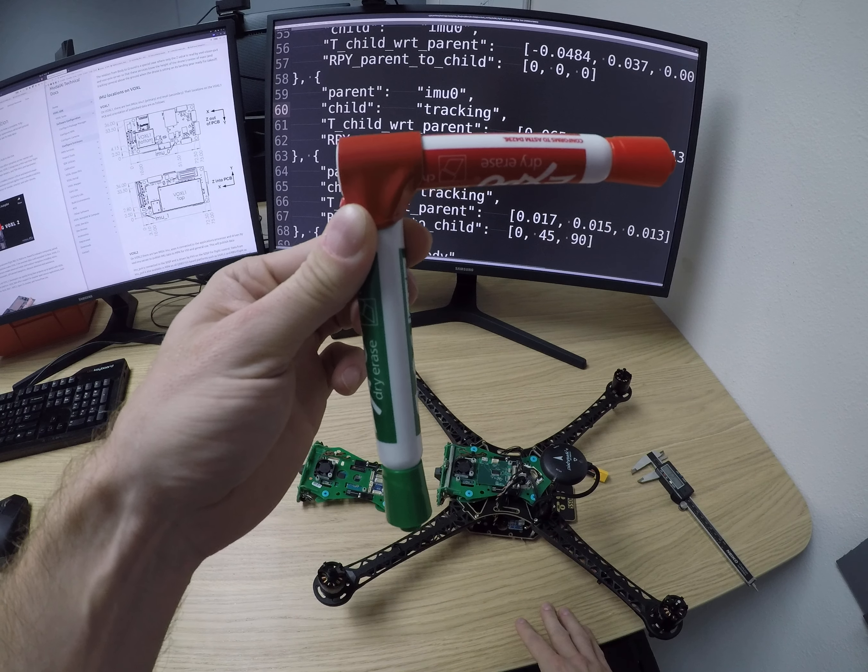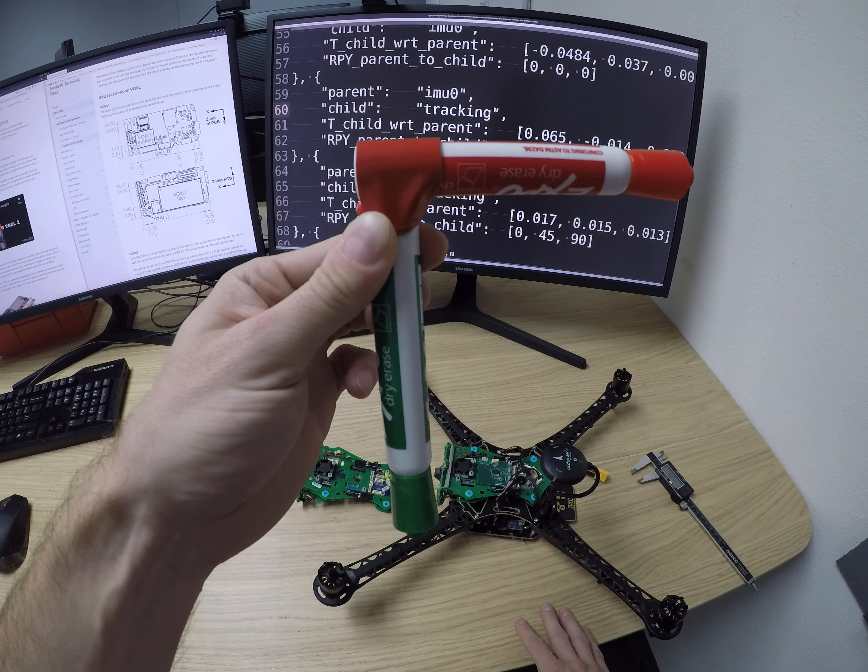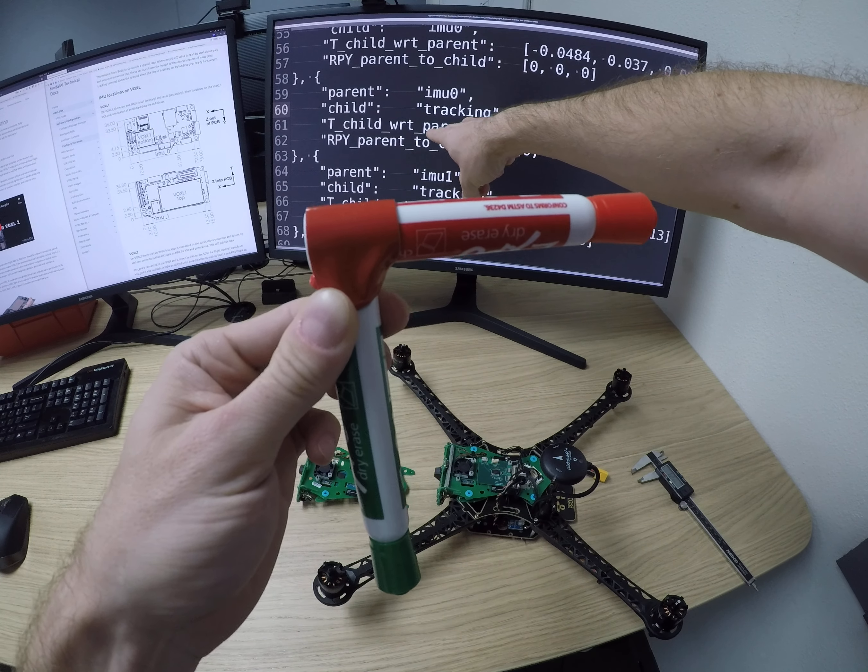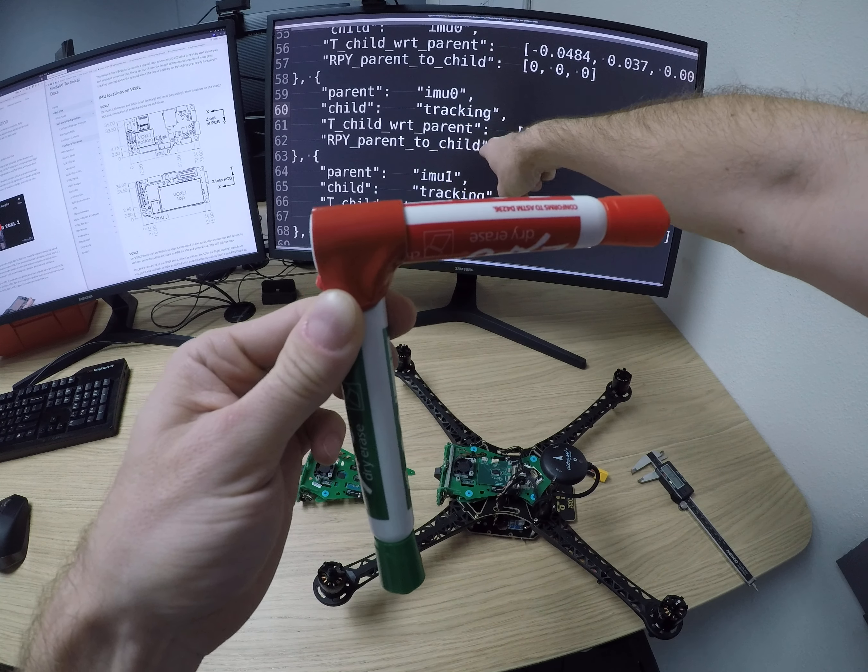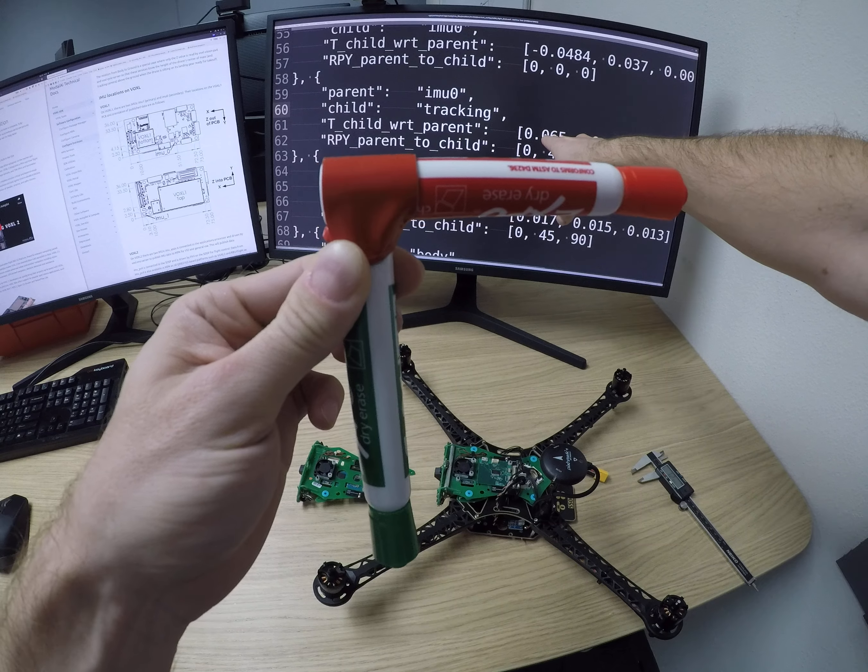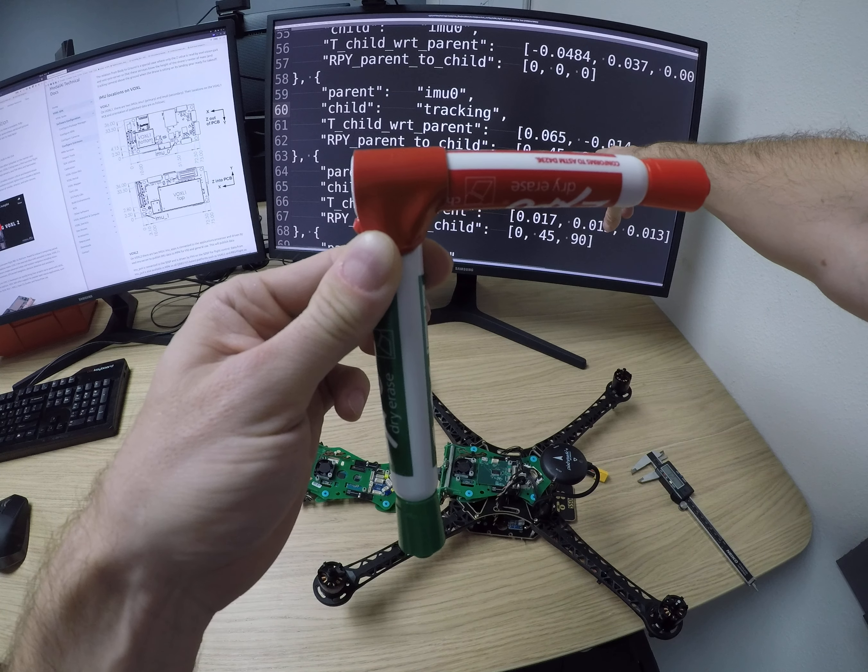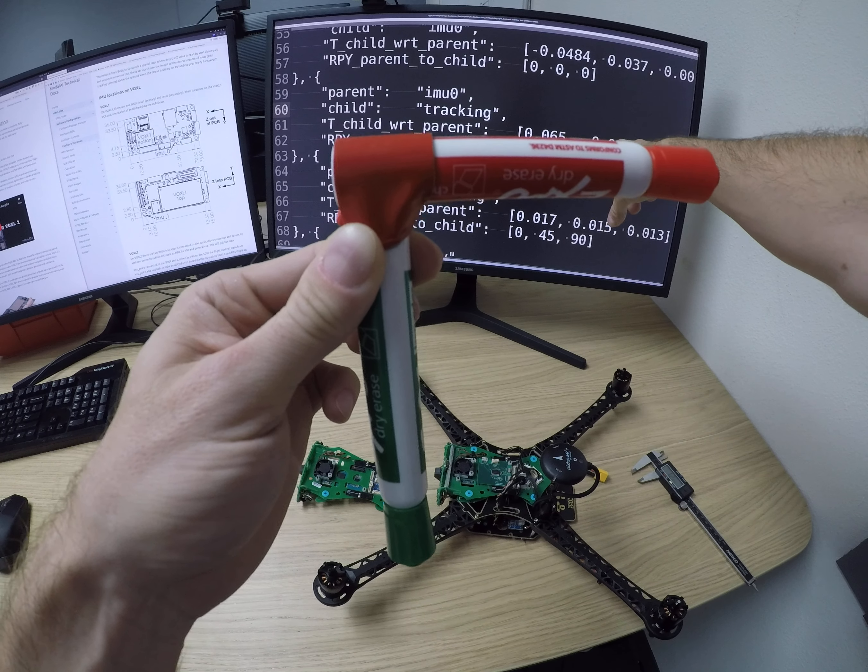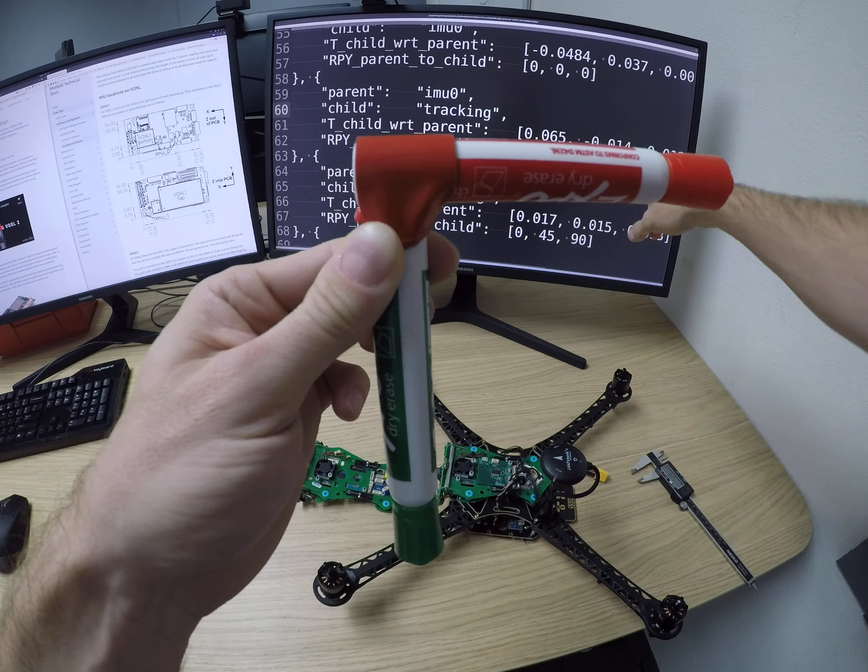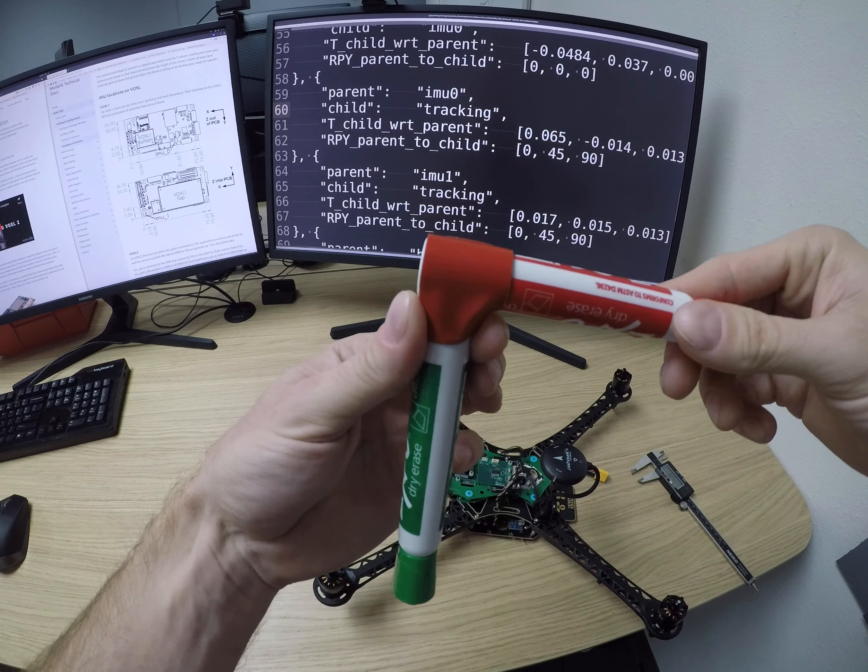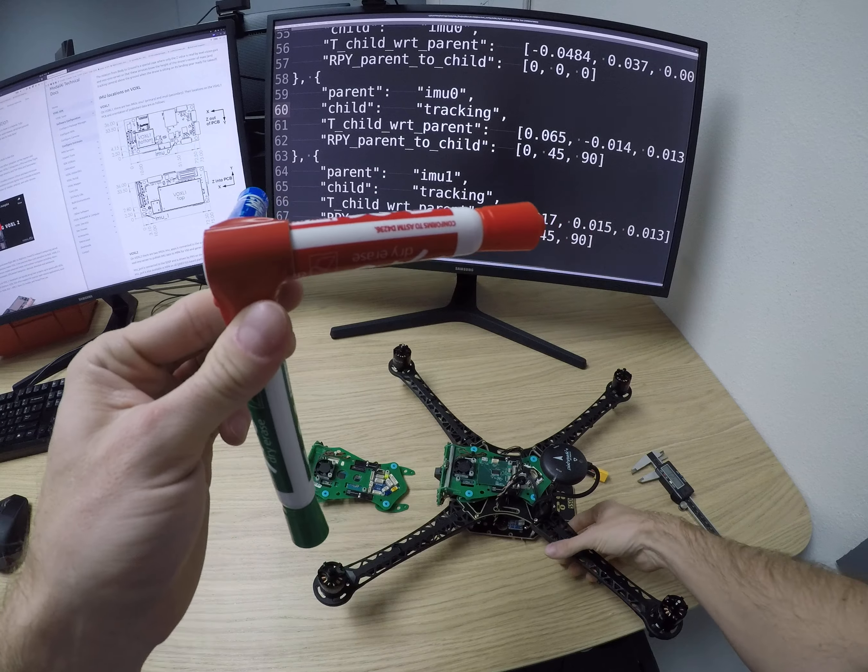Now let's look at the config file and we'll see the entry for the roll, pitch and yaw from the parent to the child reference frame is going to be 0 degrees followed by 45 degrees followed by 90 degrees as an intrinsic rotation about X, Y and Z. So, let's see how that works to get from the IMU's coordinate frame to the tracking camera's coordinate frame.